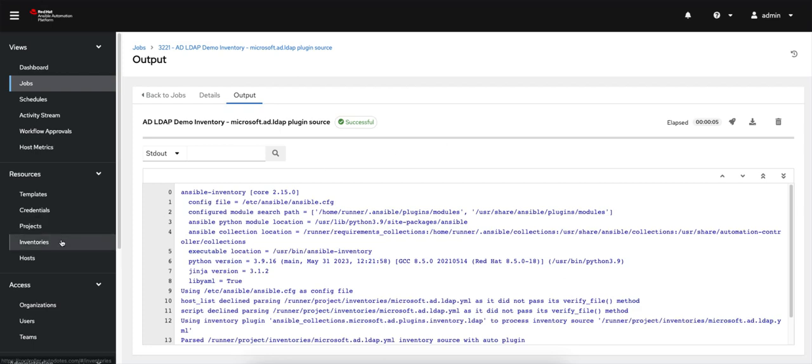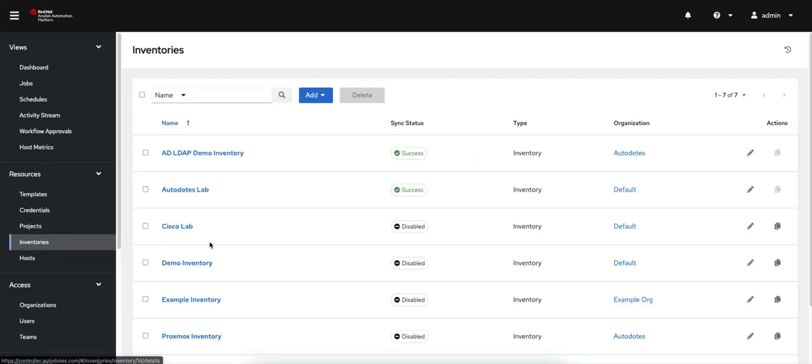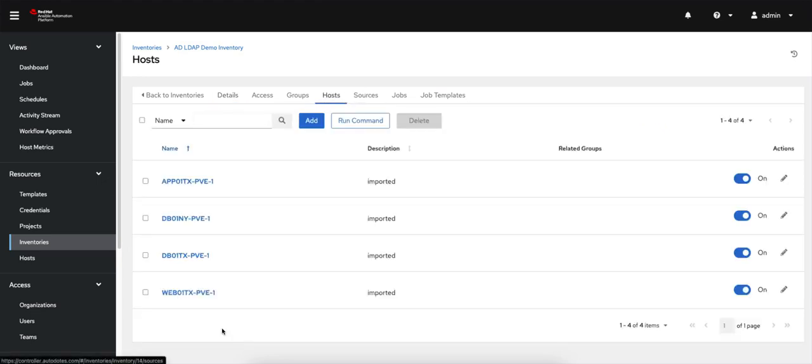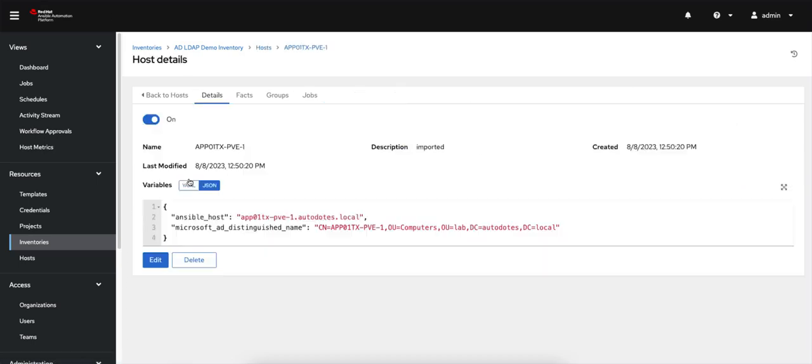So how do we verify it? Let me go back to my inventory. I'm going to go into that demo inventory I created. If I click on hosts, I should see the hosts that I have configured in my Active Directory instance. And for me, this is correct. I only had four computers in that search path that I gave it. I can even click on one of these if I'm interested. This will pull back information from AD itself. You can see I got the distinguished name from Active Directory, and then I automatically went and set the FQDN to the Ansible host.